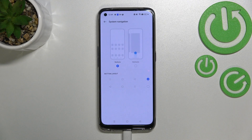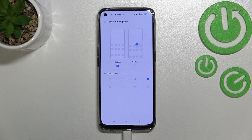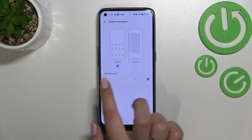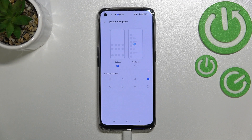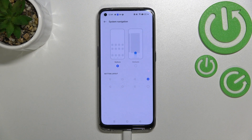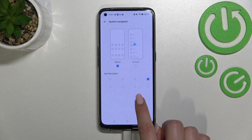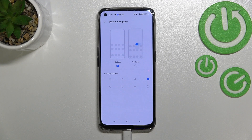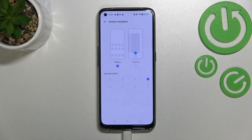Currently we've got the Buttons mode applied, and if you decide you want to keep this option, you can customize it here. You can change the button layout and simply reorder the positions of the buttons — basically the back button and the recents.